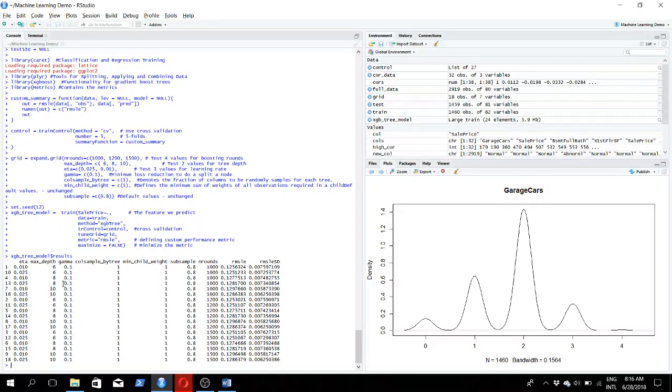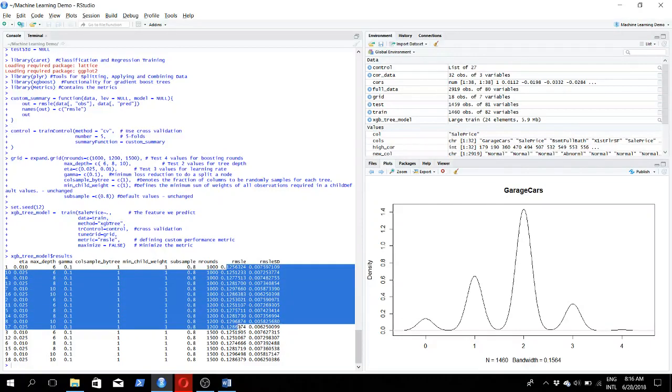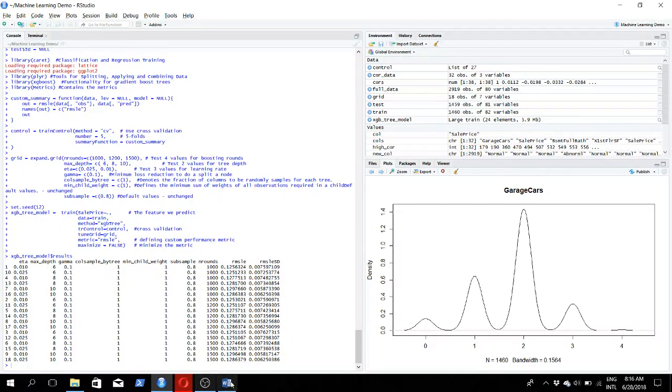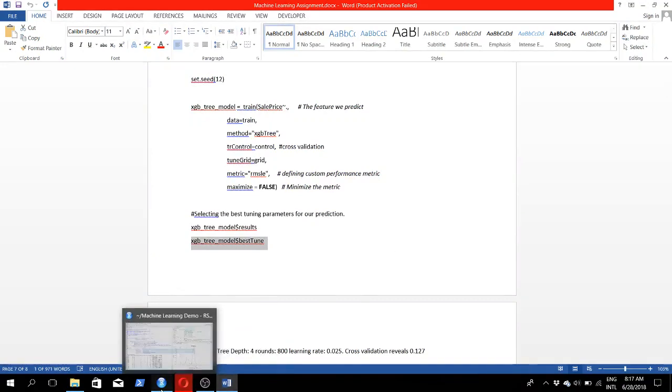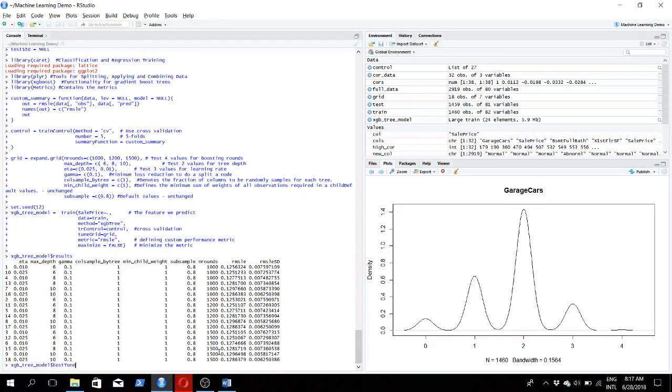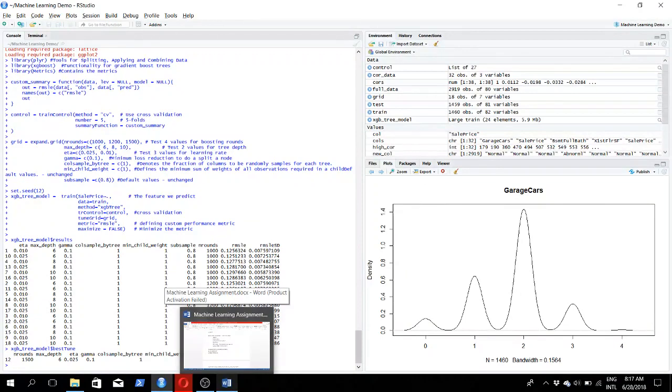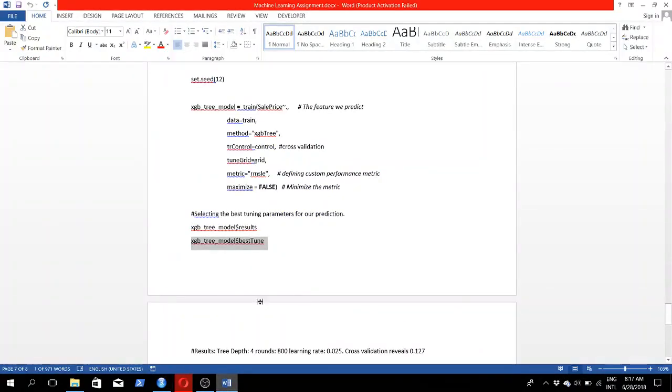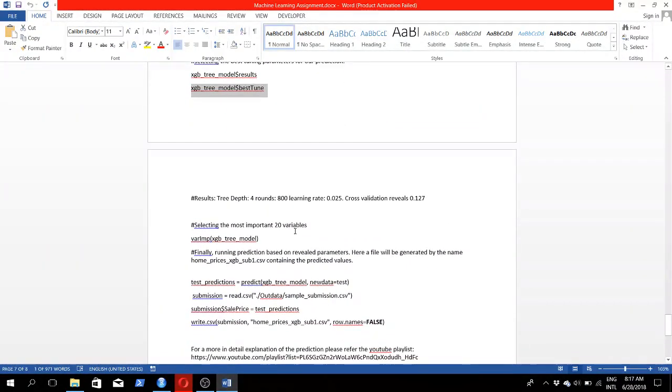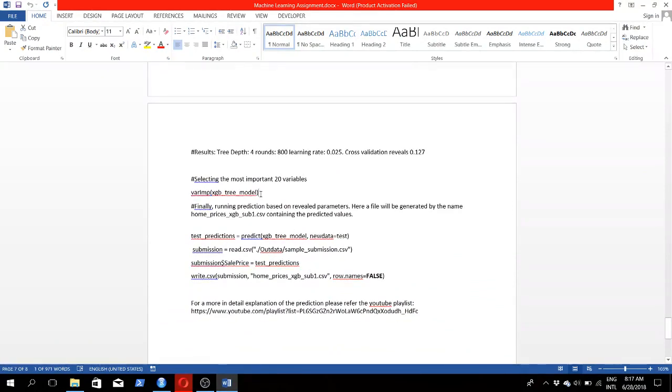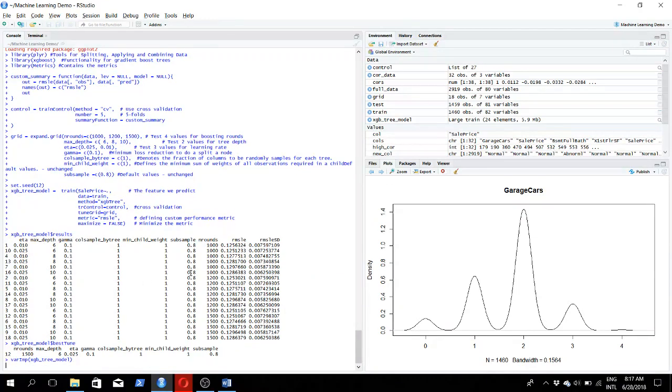For the range that you provided, these are the results you get. For each learning rate and max depth combination we get our error rate right there. If we have a larger results set, we can easily view the best result by issuing this command. It will show us which are the most ideal parameters to use. Let's use those parameters to do our prediction. Now we're getting the top 20 most important features.